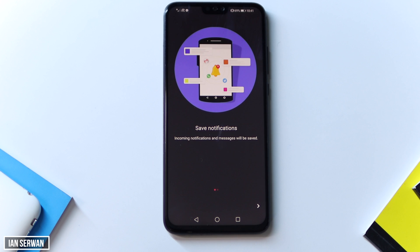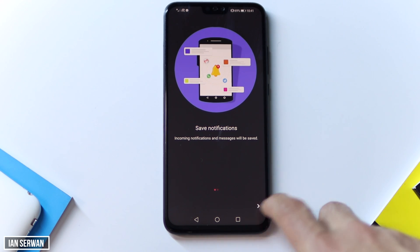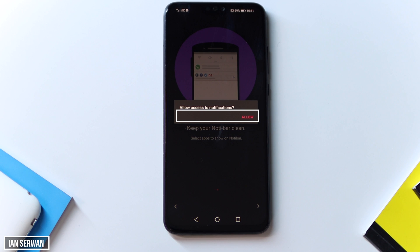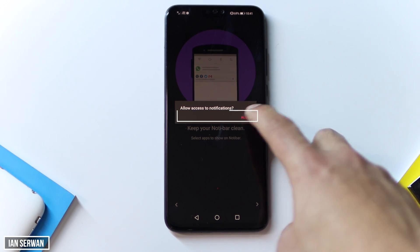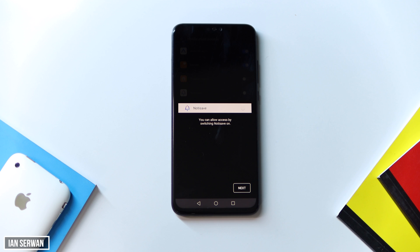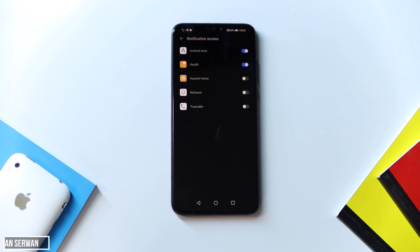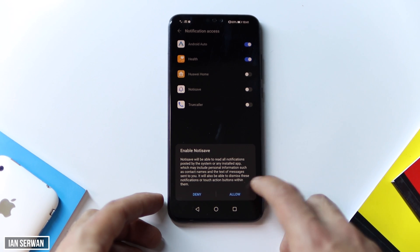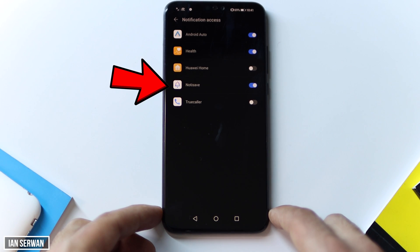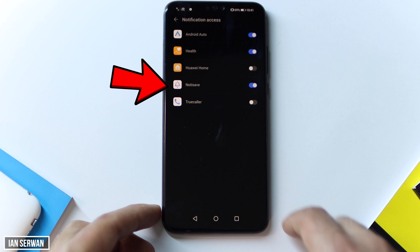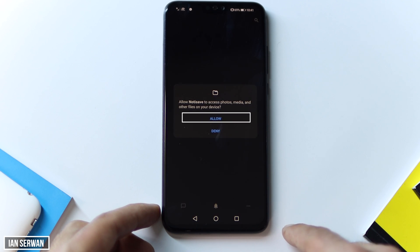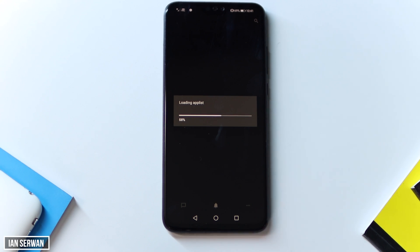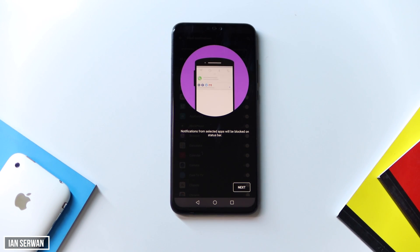After you open the application, it will prompt you with a few options. Press Next and then press Allow. This is very important — it has to control your notifications, otherwise it will not work. Once you toggle the application on, make sure and double-check that only the Notisave application is toggled on and nothing else. Then press Allow again and wait for your applications to load.